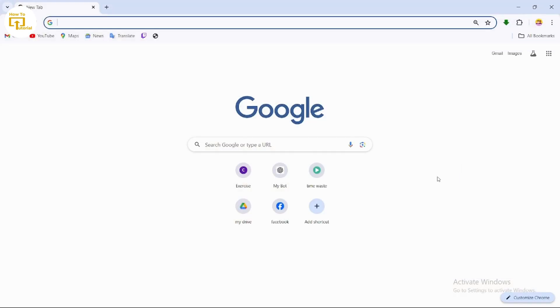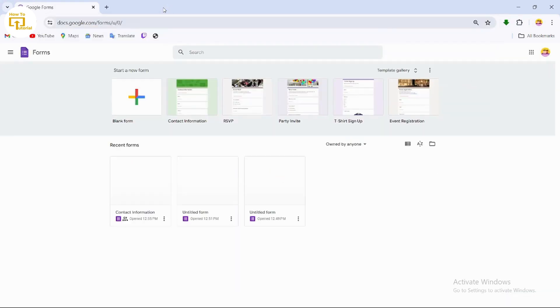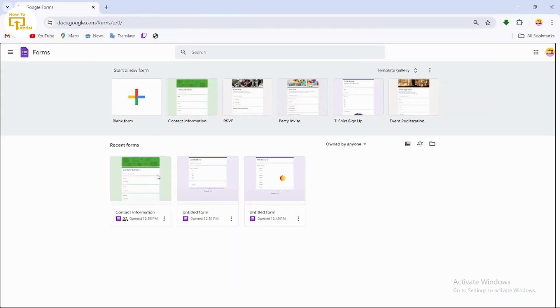Just simply type in forms.google.com in your browser. After doing that, now you just have to select a form.